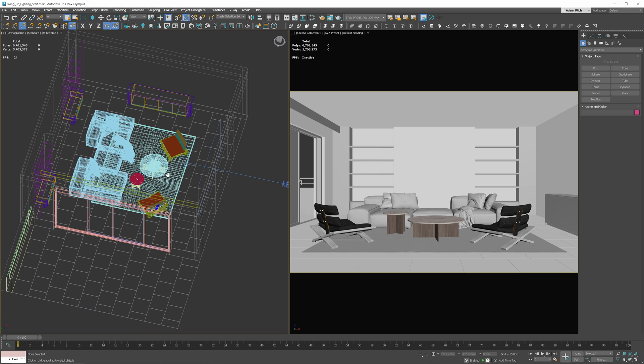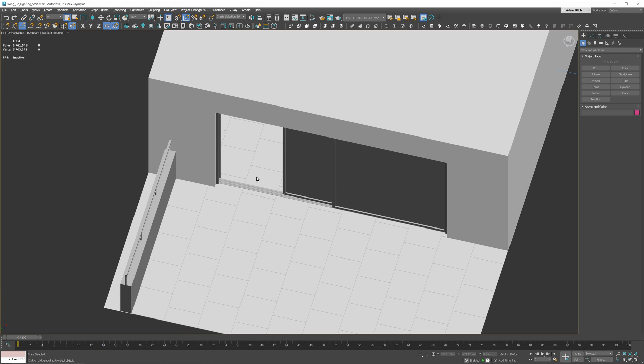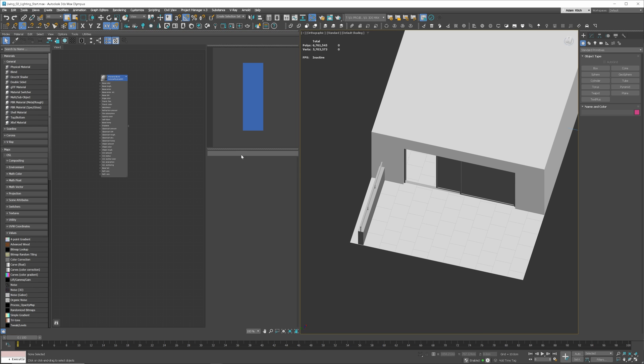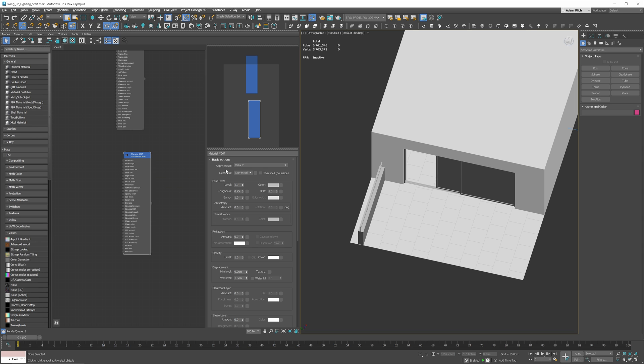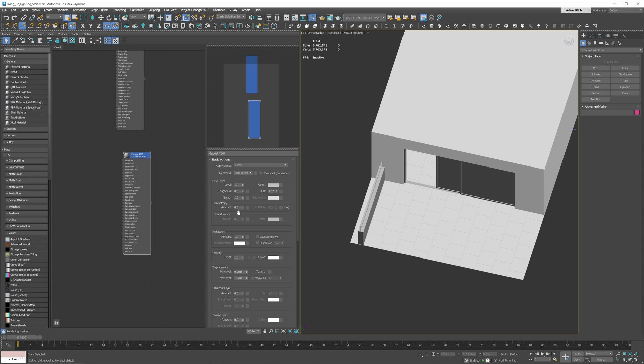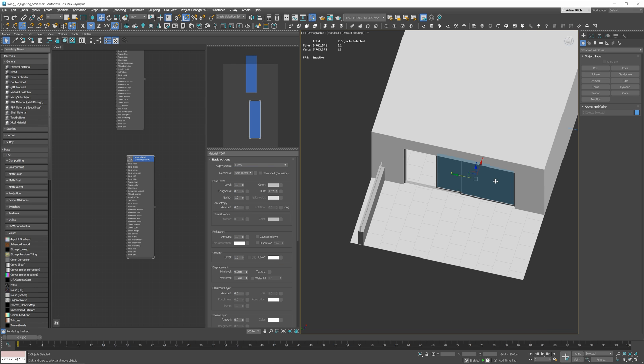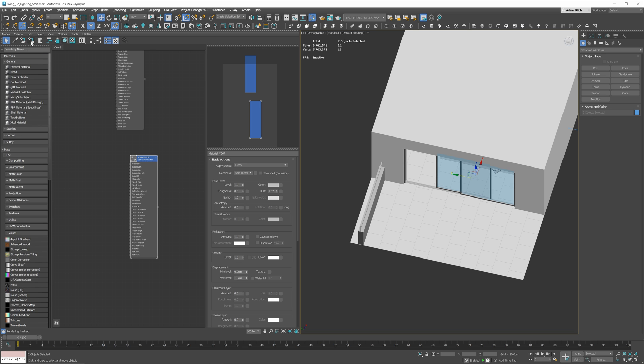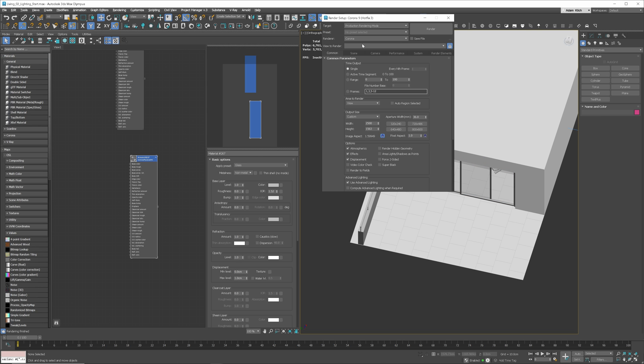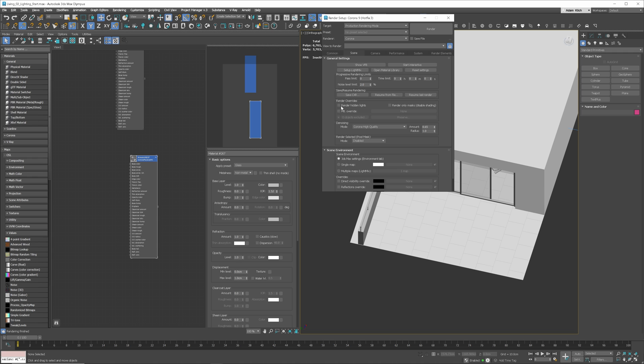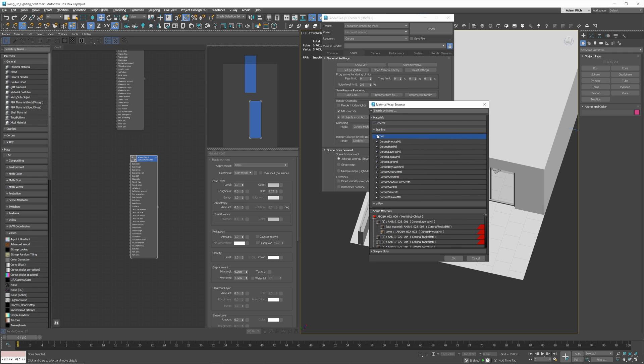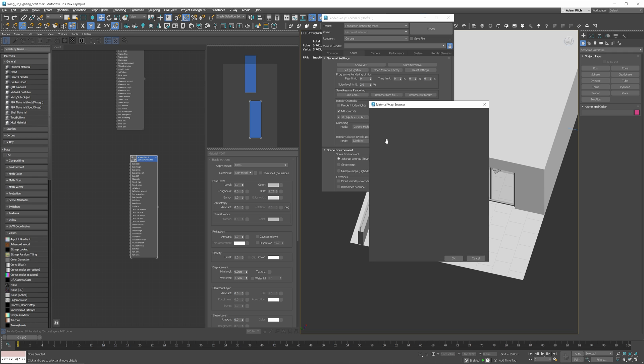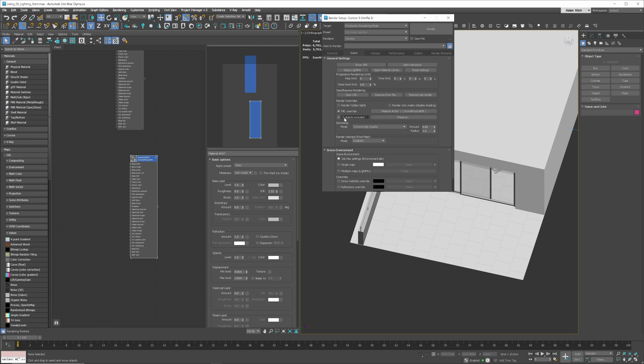When working on lighting, I like to have standard gray material applied to all objects. However, we need to add glass for the windows so the environmental light can come through. The easiest method will be to create Corona physical material and choose glass from the preset. Apply the material to the windows. Next, let's go to the settings and enable material override. This way, we can be sure that whatever objects we have in the scene, even if they already have some materials applied, they will render with the specific material we will choose. But we have to exclude the glass objects so the light can travel inside.